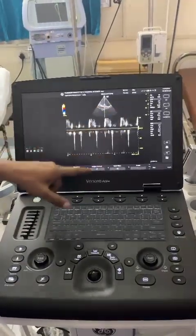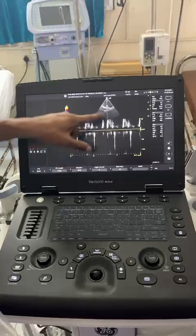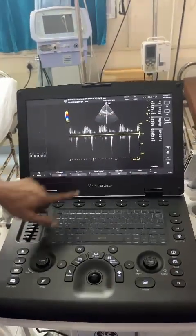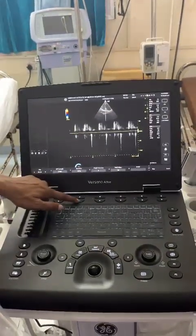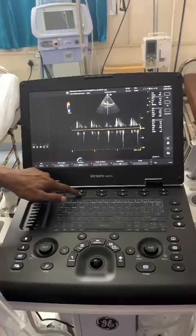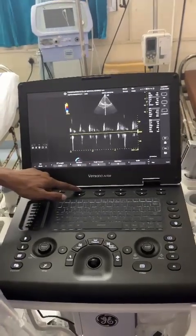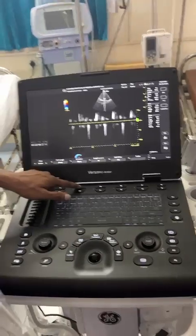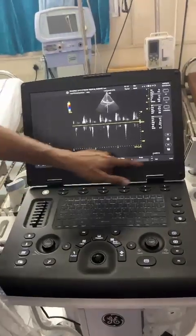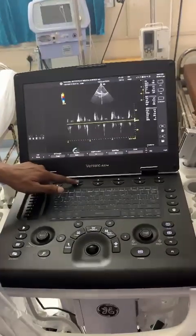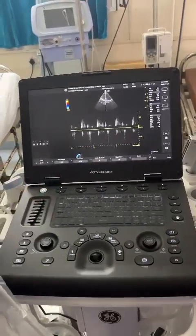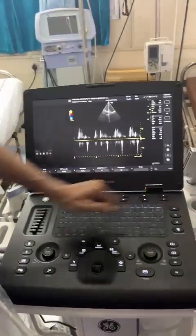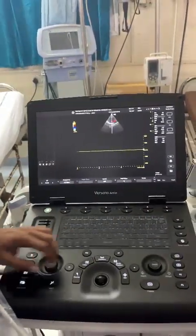Here it is — now it is going for the Nyquist limit. You can adjust the baseline here. If you want to see the graph and if not, you can also decrease the scale. These are PW and these are CW.